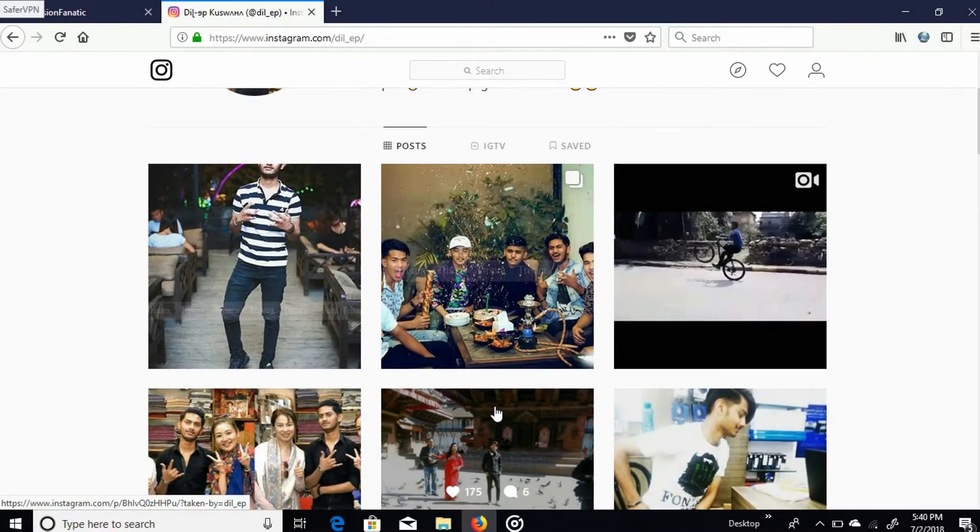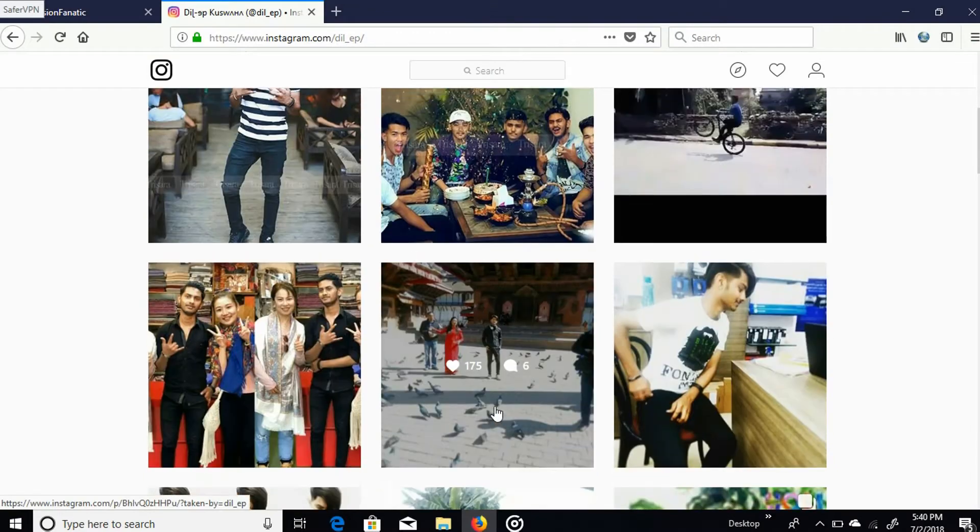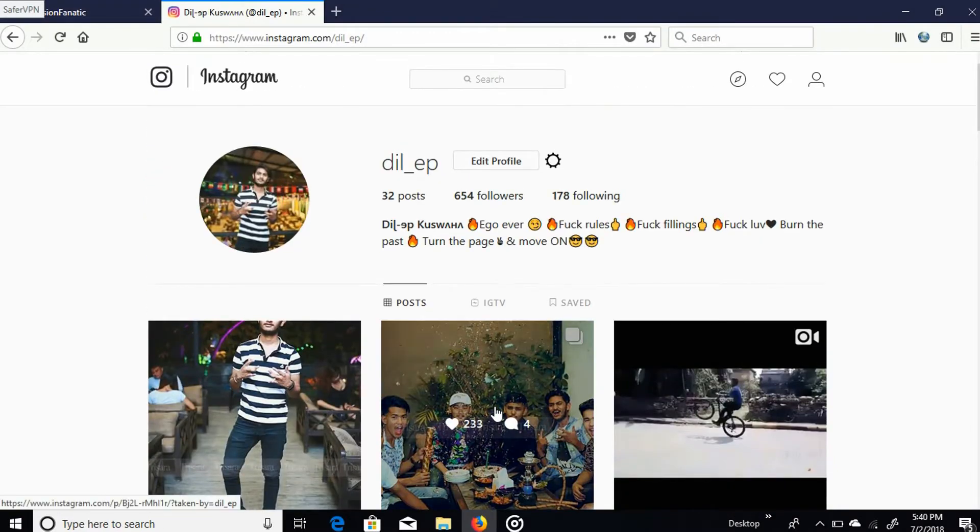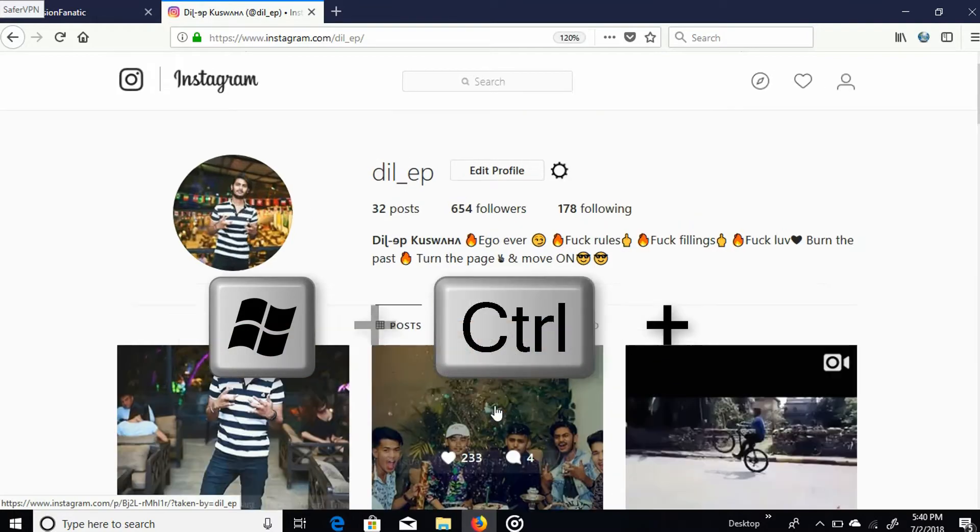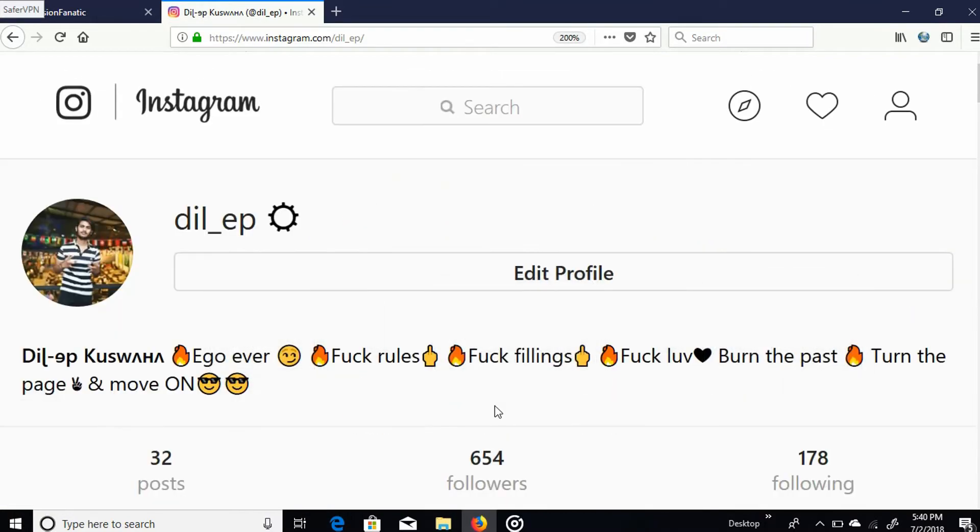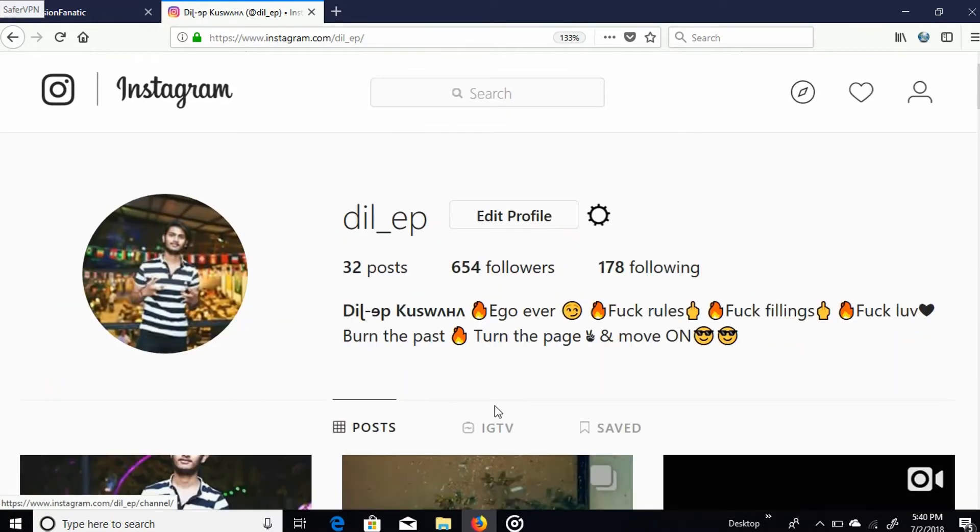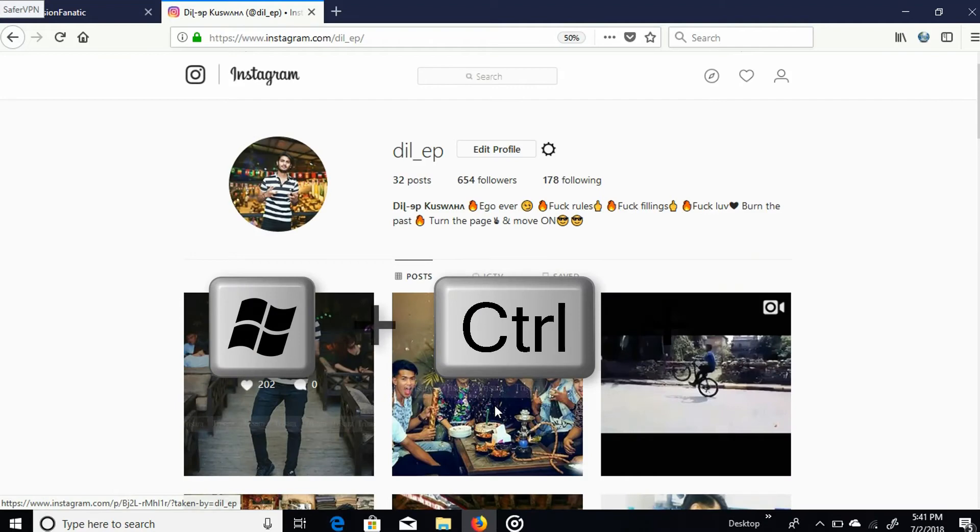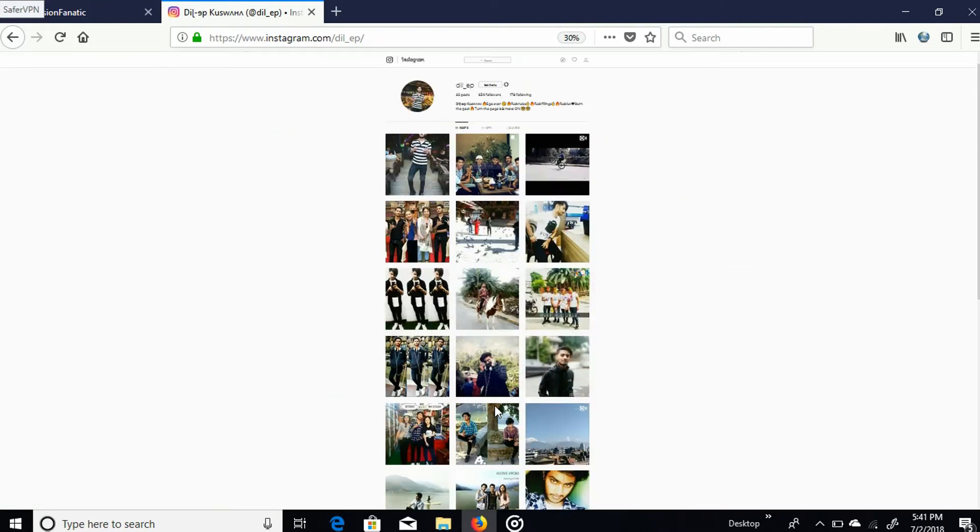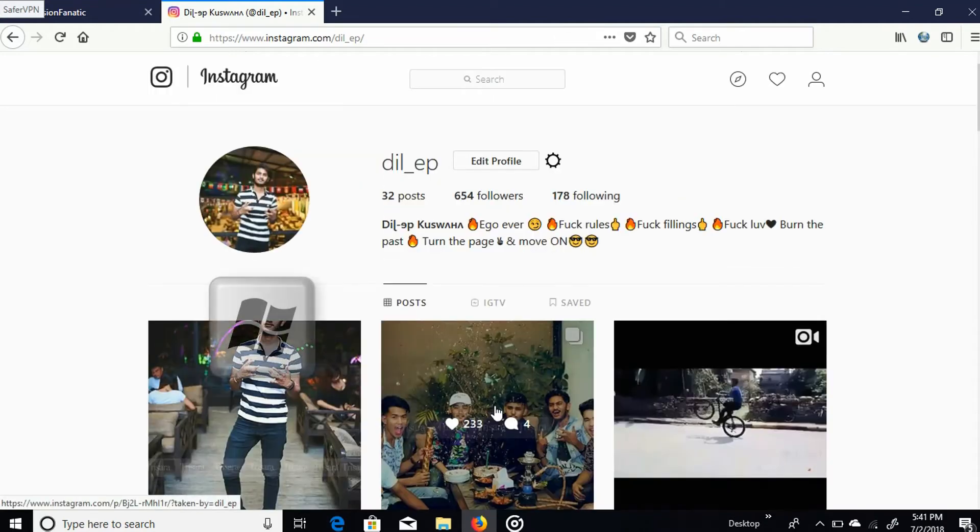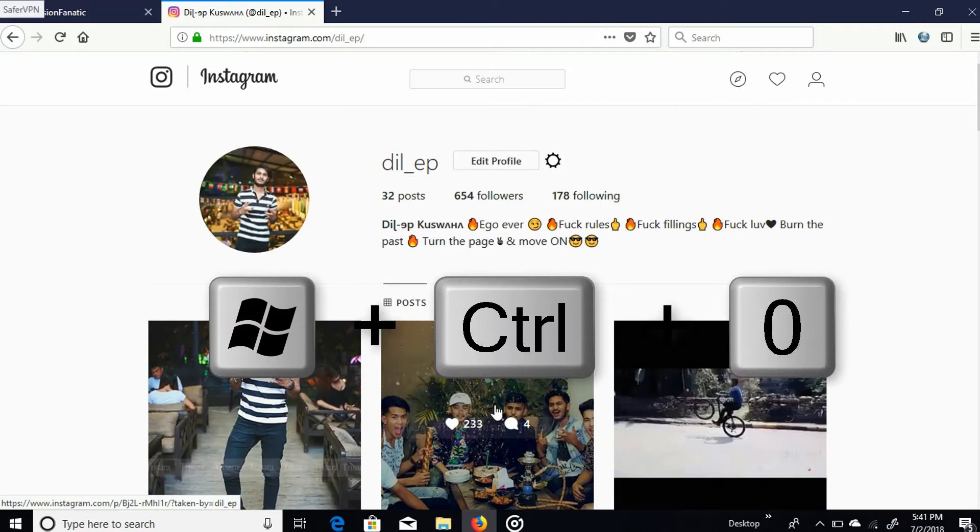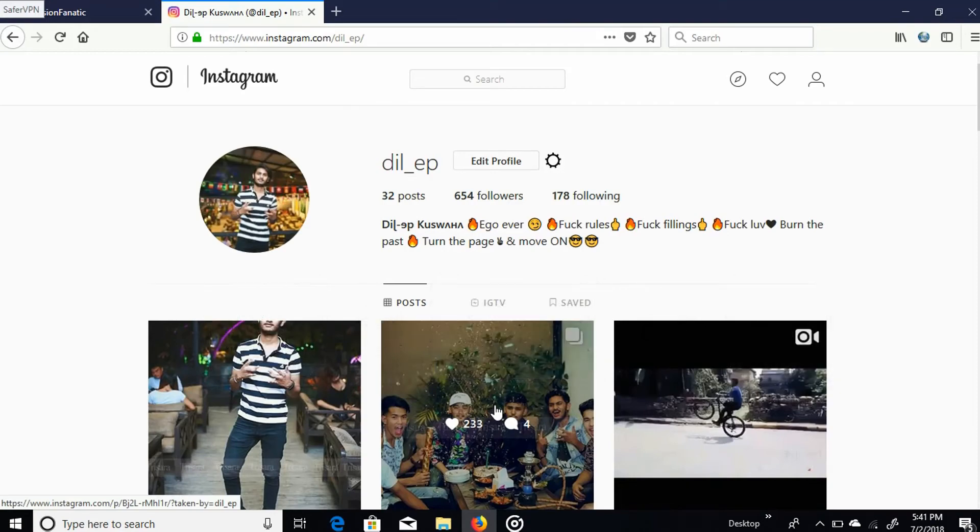Zoom shortcuts - if you want to zoom any page, then you just need to press Windows Control and plus for zoom in, and Windows Control and minus for zoom out. And if you want to go back to your original page, then you just need to press Windows Control and zero. This will return you back to the original place.